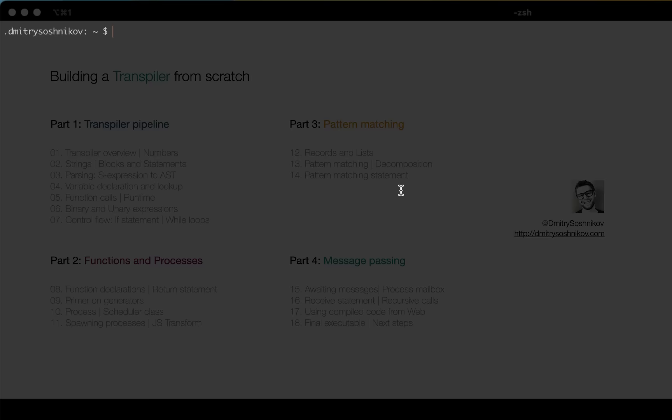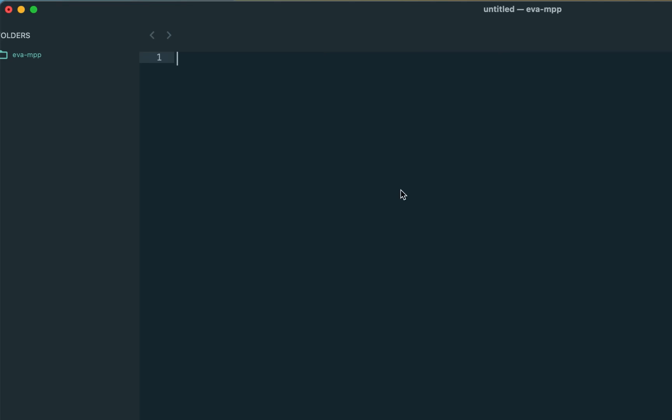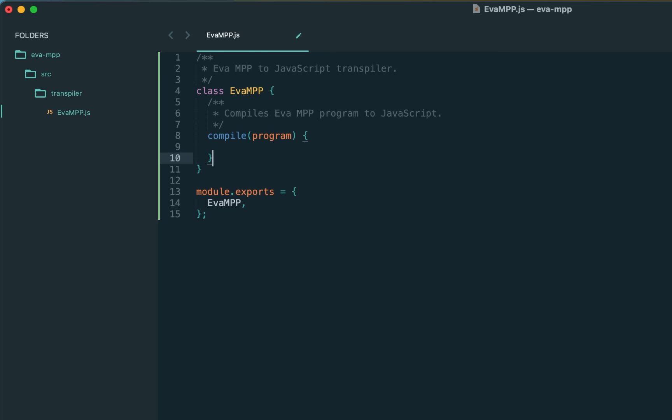With this being said, let's jump to the implementation right away in today's lecture. I'm creating the directory for our project eva.mpp—again, message passing processes—source transpiler and eva.mpp.js. We represent the transpiler as a class with the main API method 'compile', which accepts the program. Here's what should happen inside the compile.